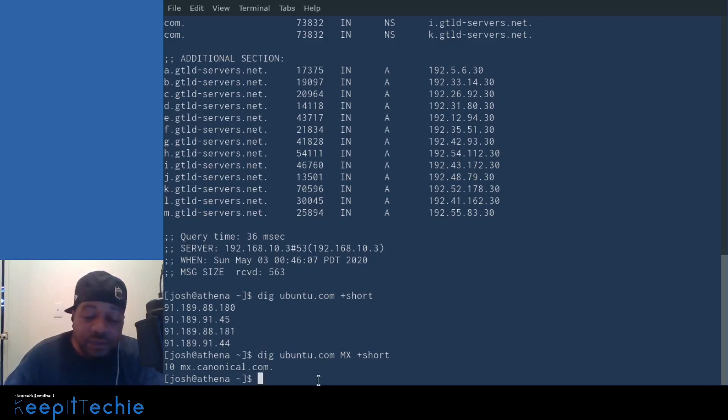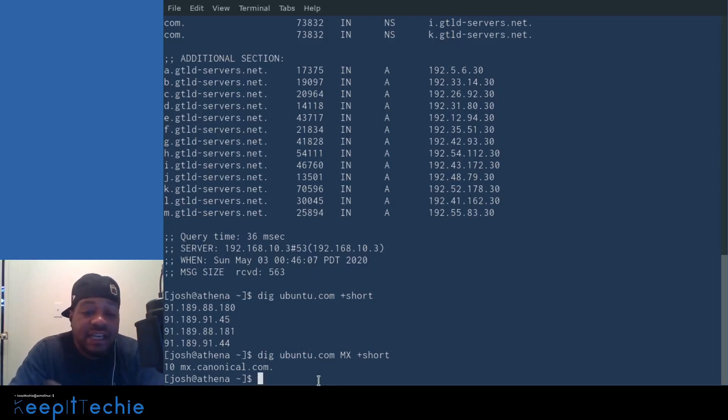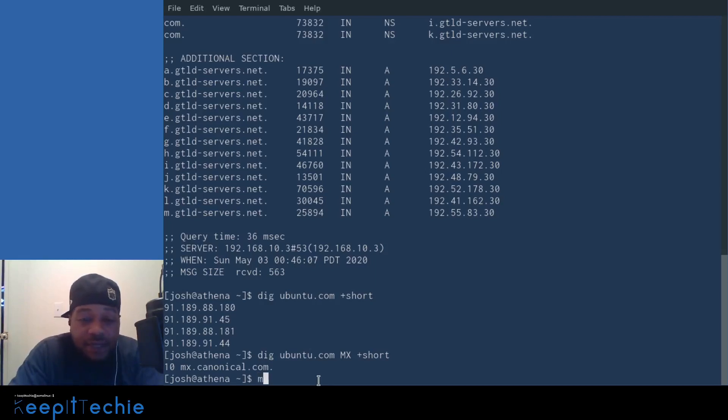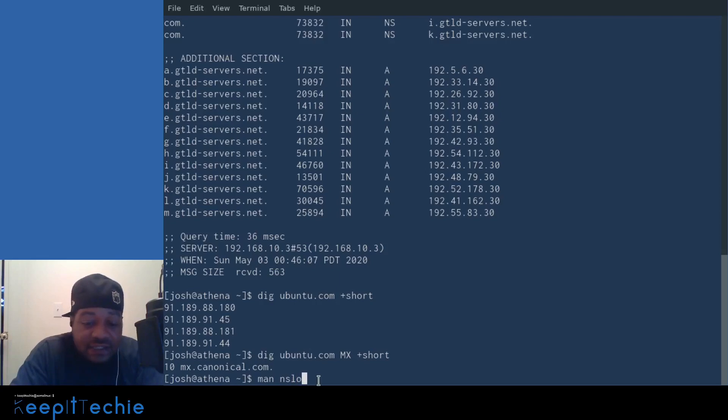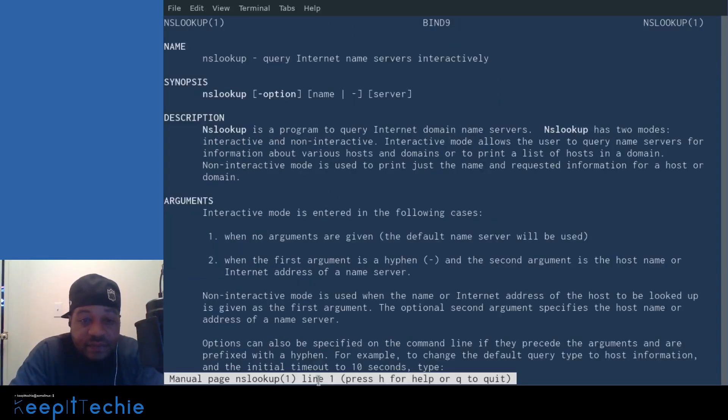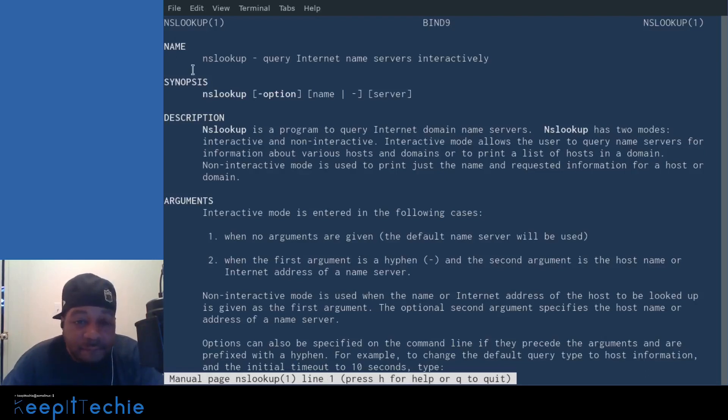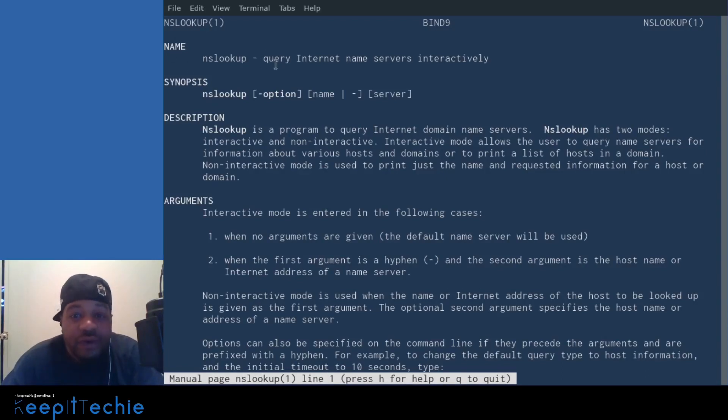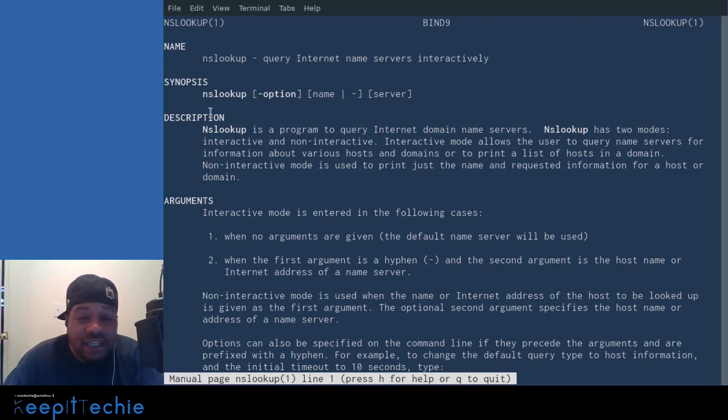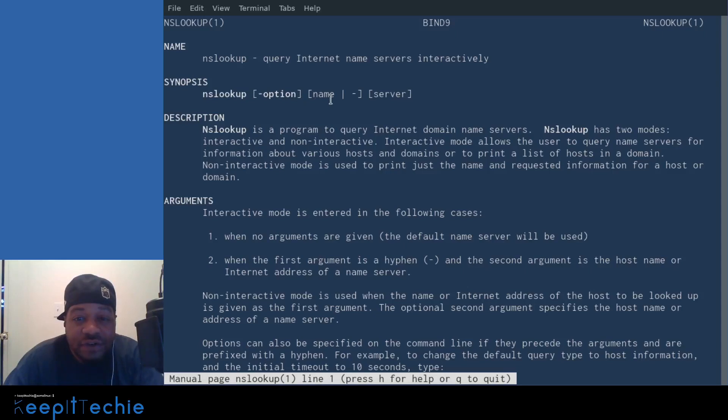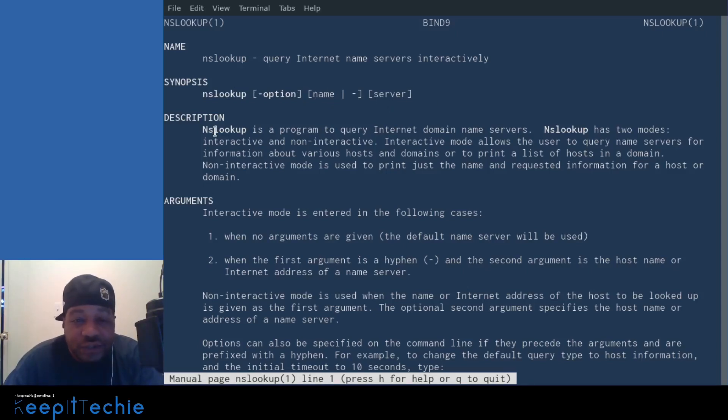Okay. So now let me go down and show you guys NSLOOKUP. And the first thing I want to do is pull up that man page again. So let's pull up man nslookup and press enter. And this will pull it up. The name, query internet name server interactively. This is the synopsis. So it's nslookup, then the options and the name of the server.